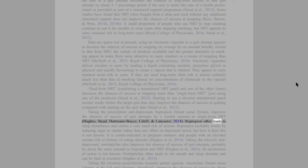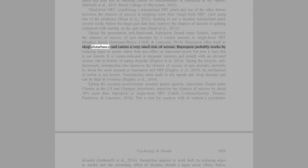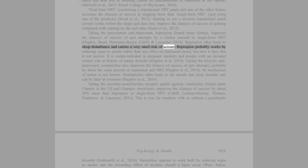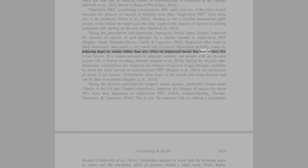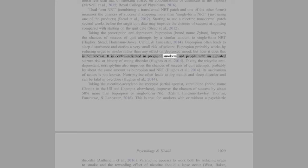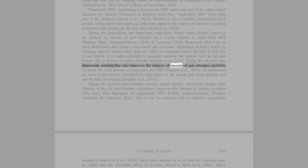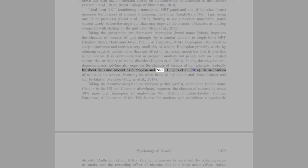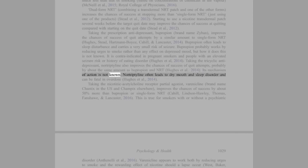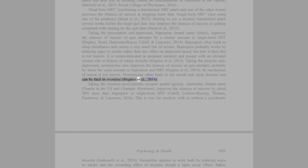Bupropion often leads to sleep disturbance and carries a very small risk of seizure. Bupropion probably works by reducing urges to smoke rather than any effect on depressed mood, but how it does this is not known. It is contraindicated in pregnant smokers and people with an elevated seizure risk or history of eating disorder (Hughes et al., 2014). Taking the tricyclic antidepressant nortriptyline also improves the chances of success of quit attempts, probably by about the same amount as bupropion and NRT (Hughes et al., 2014). Its mechanism of action is not known. Nortriptyline often leads to dry mouth and sleep disorder and can be fatal in overdose (Hughes et al., 2014).